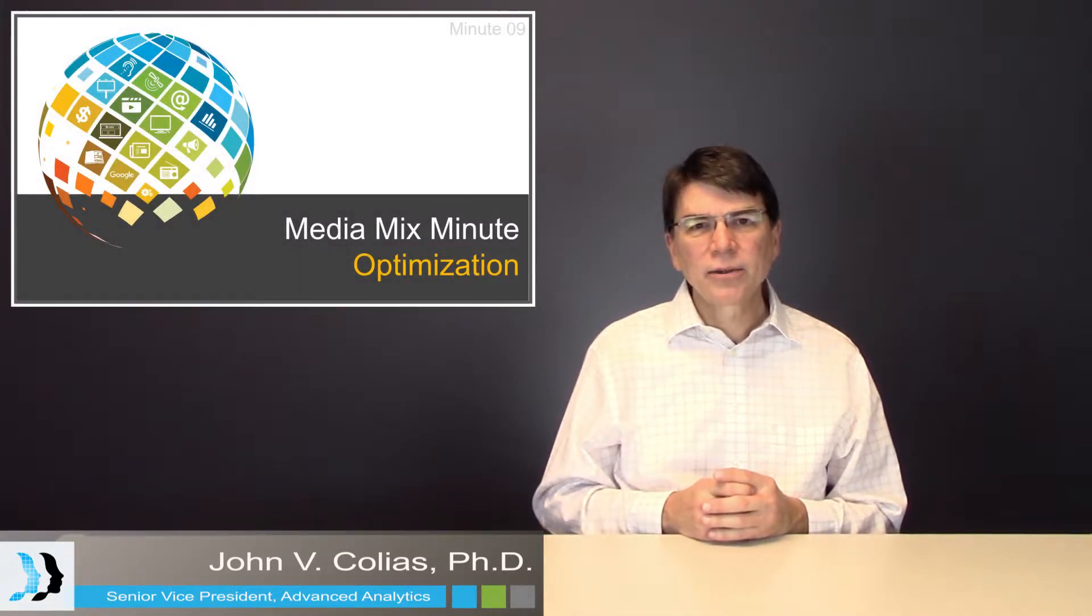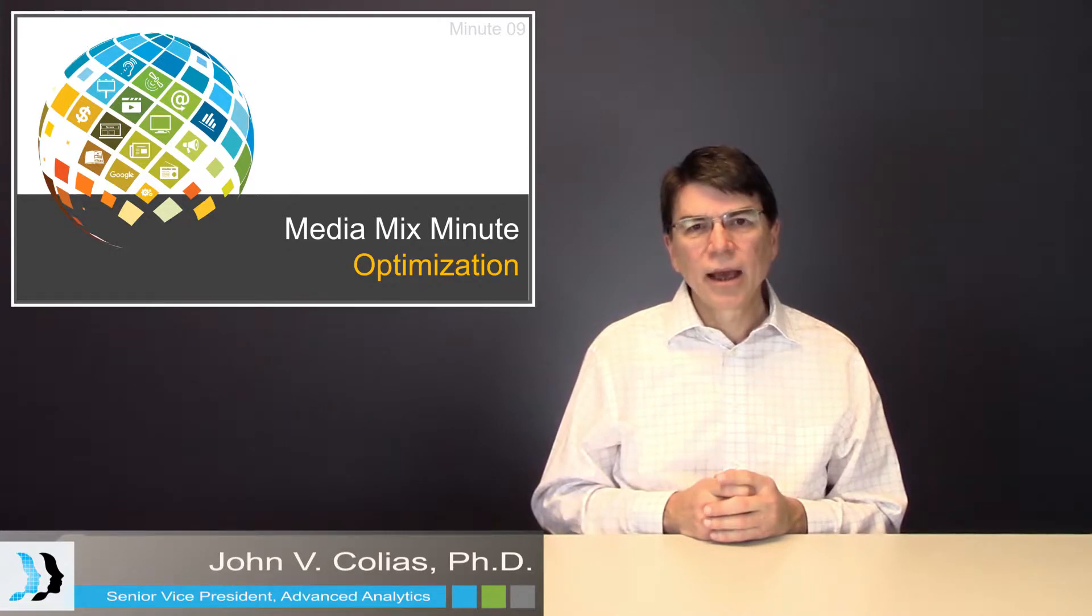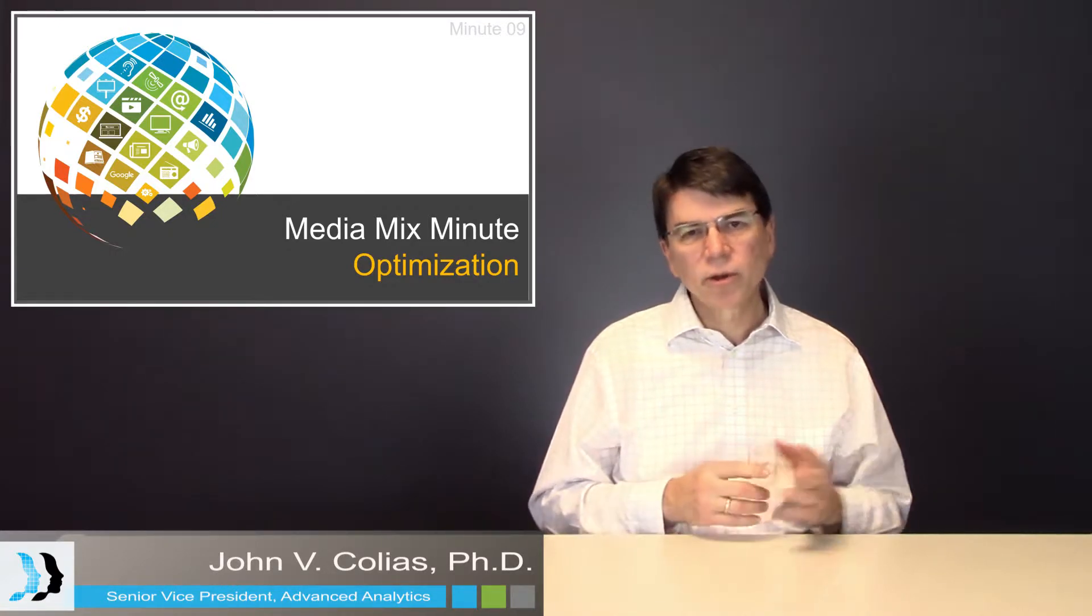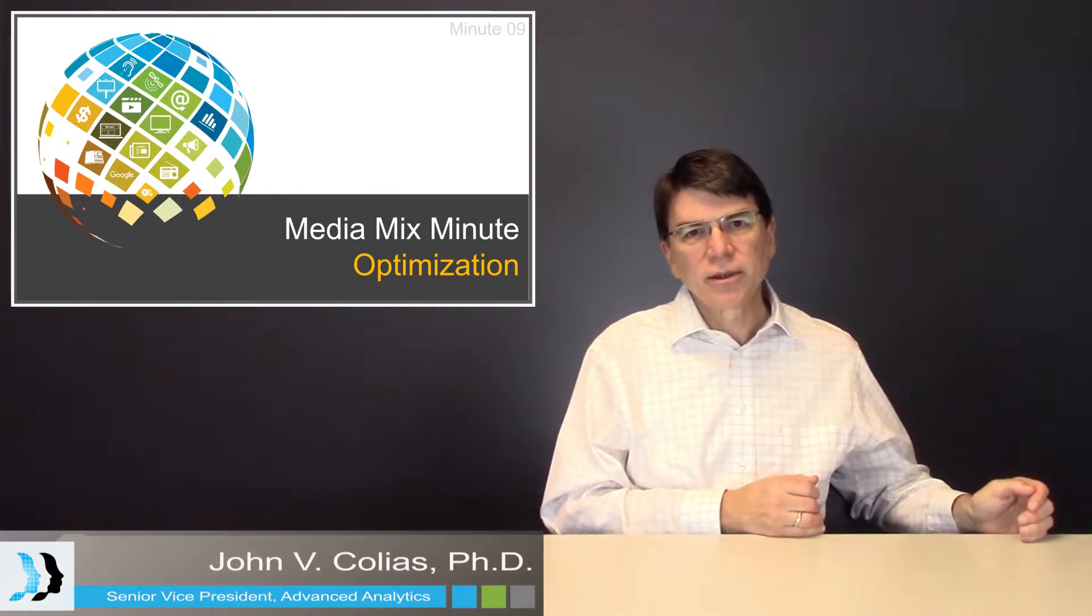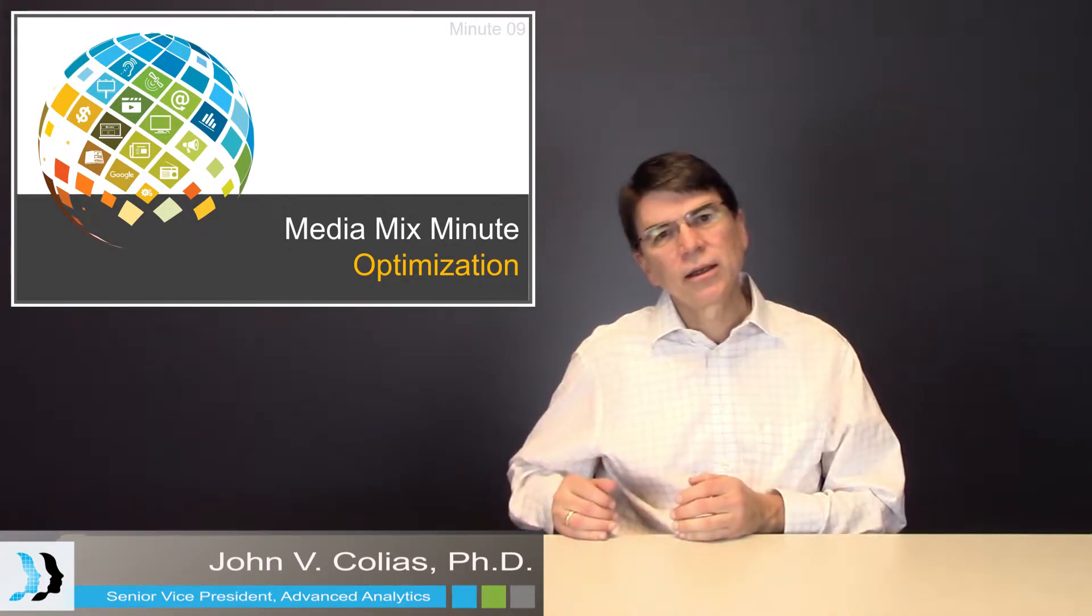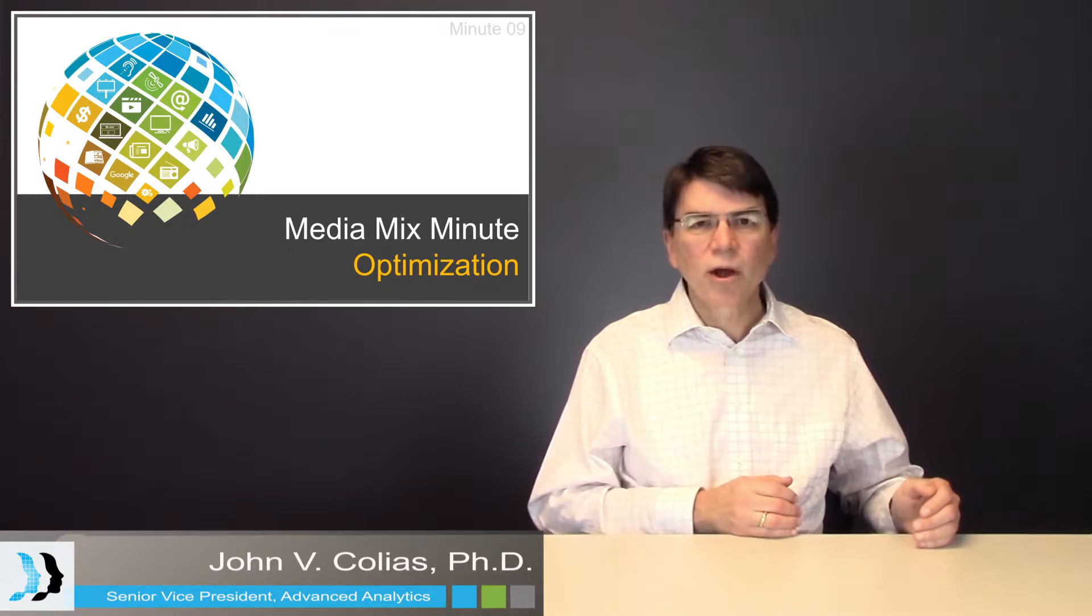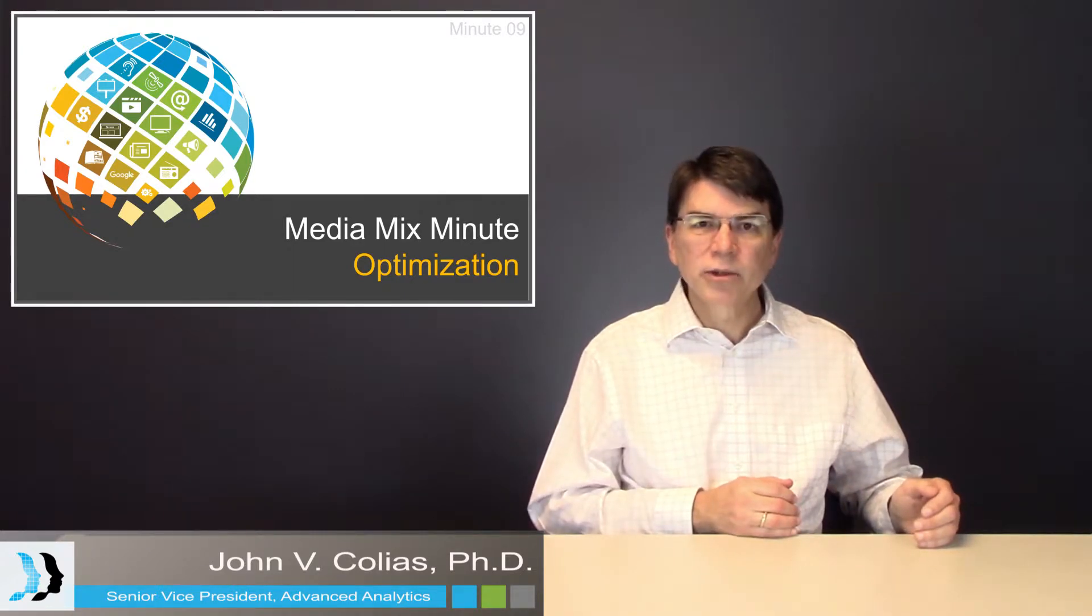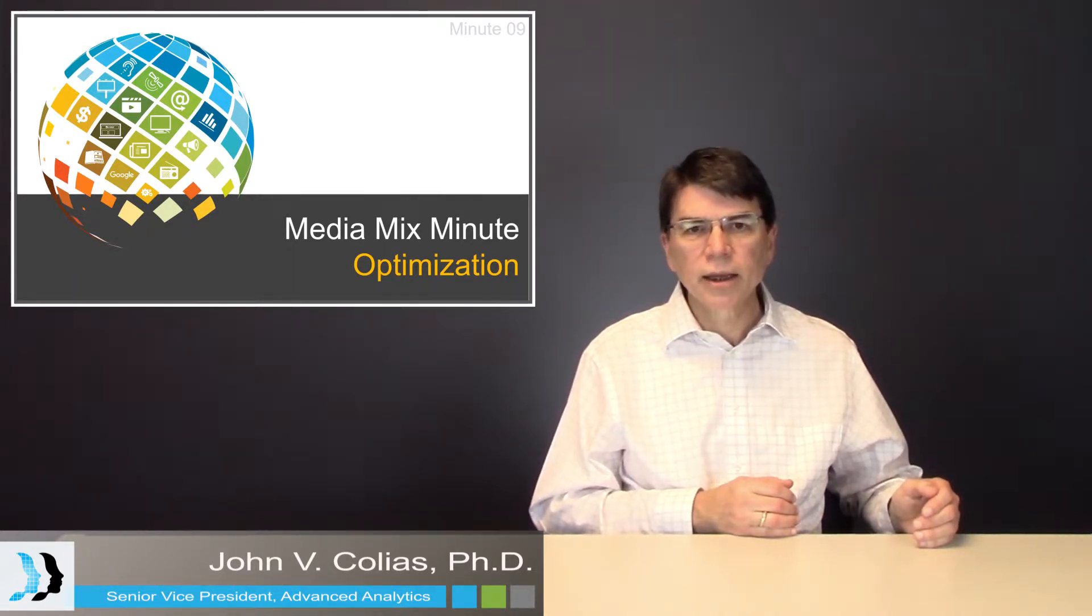Here today to talk about media mix modeling. And today we're going to focus on optimization. Optimization happens at the end of the media mix modeling project, and in previous episodes we talked about the equation that's produced by the media mix modeling exercise.